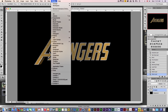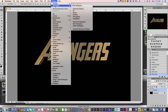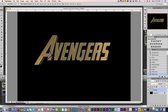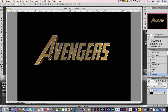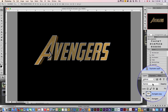First thing you want to do is come up here to Workspace and change back to your regular workspace, because when you work in 3D it changes your panels and everything. Second thing you want to do is come to your 3D layer and rasterize 3D. And then we're left with this image here.